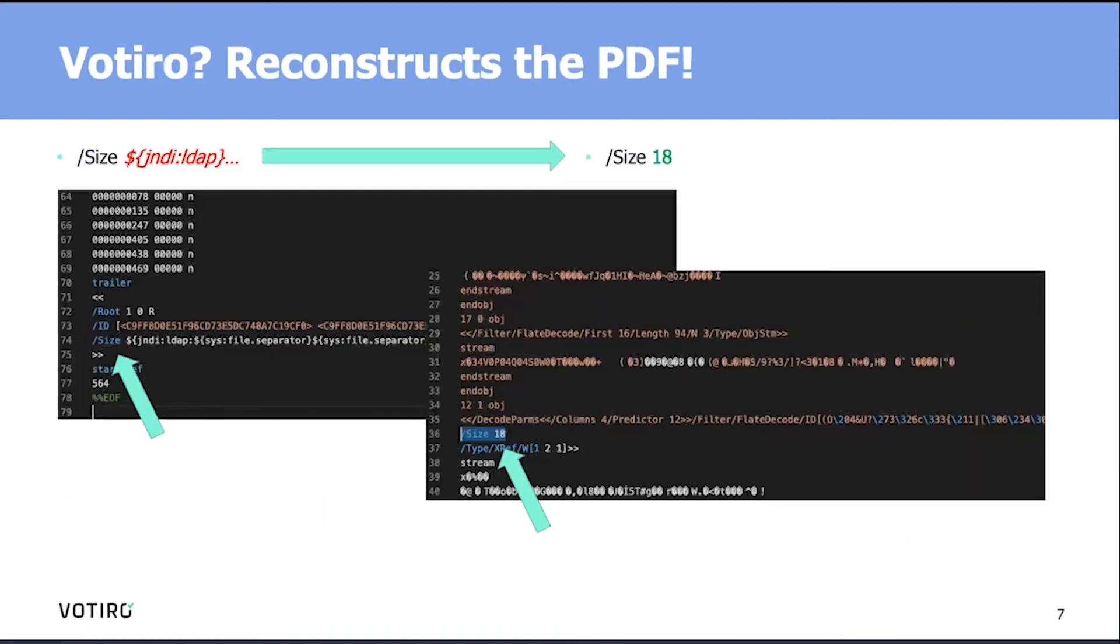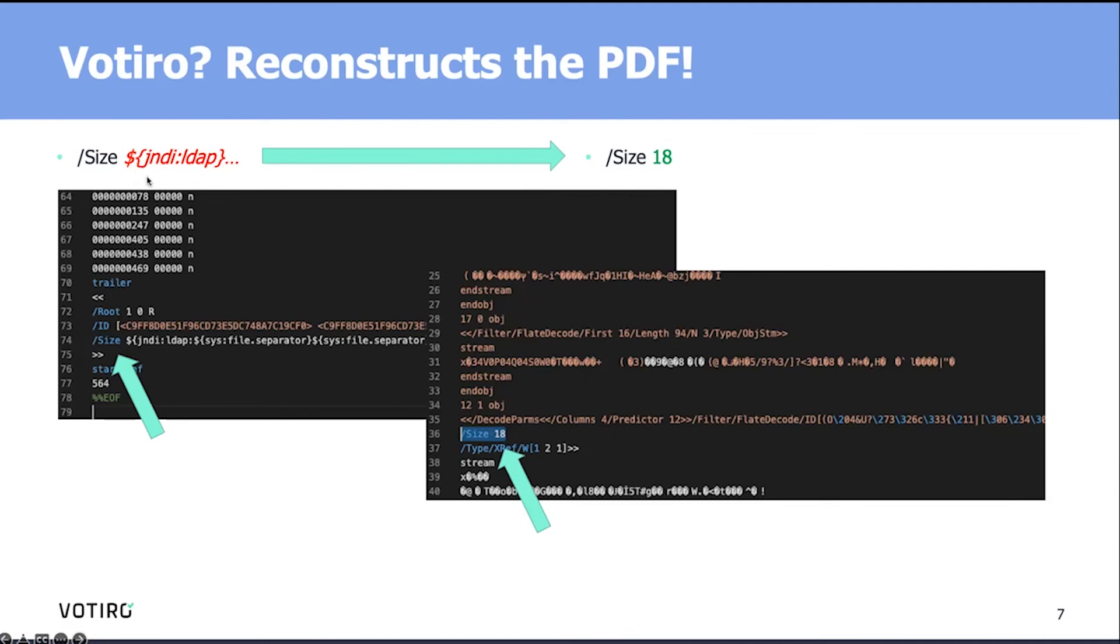So, what can be done? We in Votero, as we're processing documents, we're reconstructing them to a safe version of the document. For example, if we encounter anything that is not in the correct format, not according to the specification, let's say a size attribute that is not really a size, we would reconstruct that in the safe version of the PDF to the correct size. So we'll fix that as part of the process.